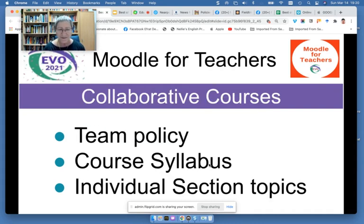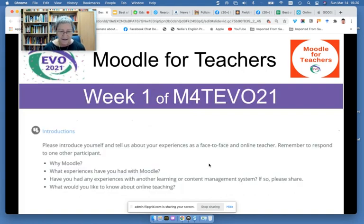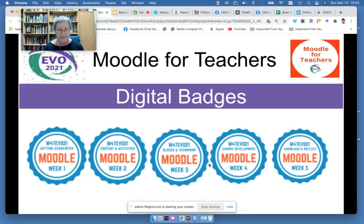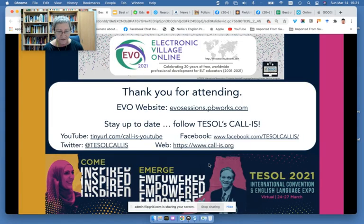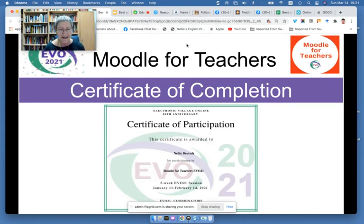It's never boring because everybody has their own perspective on how they view things. They also created team policies in the course syllabus, and they worked on their individual sections as they recorded. Week one was the introduction when they learned about each other and the platform, and they teamed up. These are the five digital badges that they received for each week, and then the final certificate of completion.